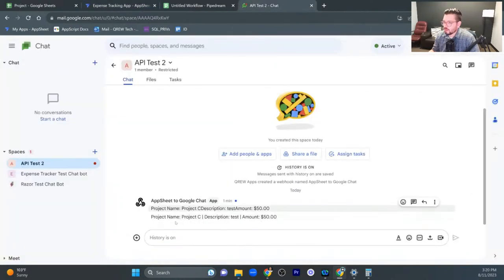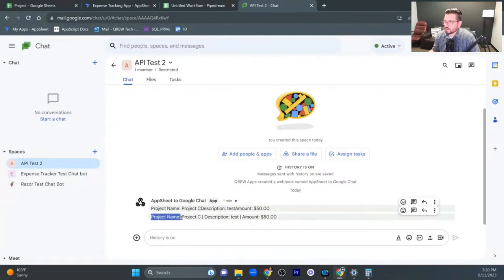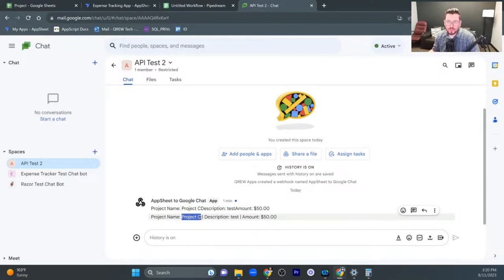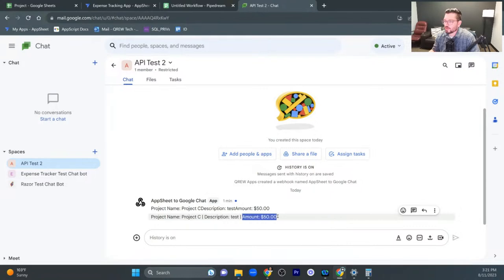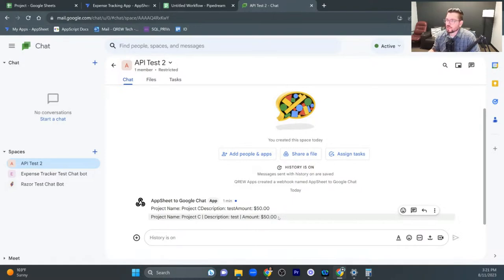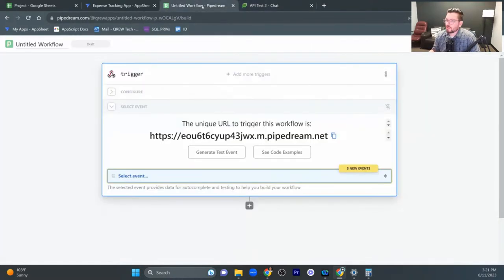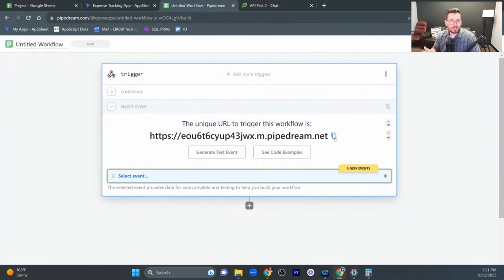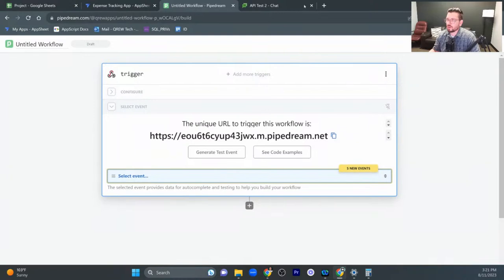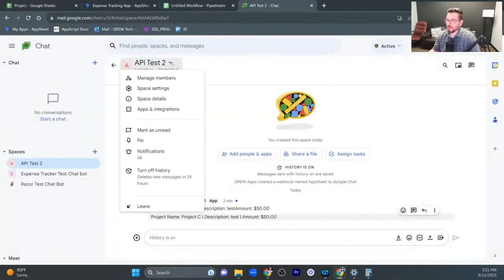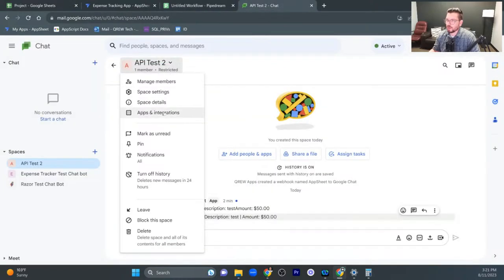All right. So I got the project name as a text, the project that we added the expense on, what the description of that was, and then the amount for the expense that was added. All right. And so the basic premise of this, like I said on my last one is just making sure that those URLs can connect with each other. And so from the pipe dream perspective, you're just copying this URL and then coming over here to your API, or rather your Google chat, creating a new space, selecting the API integration that you want, manage the web hook, and then you can add one or you can edit it.